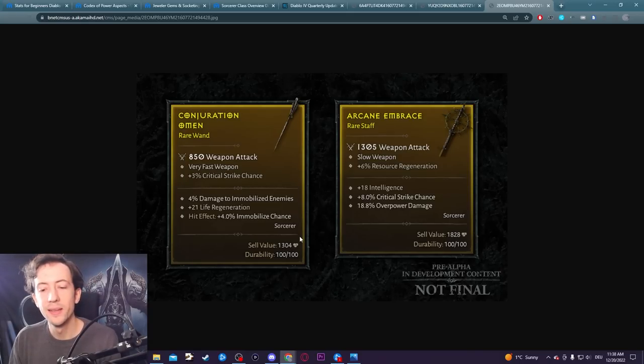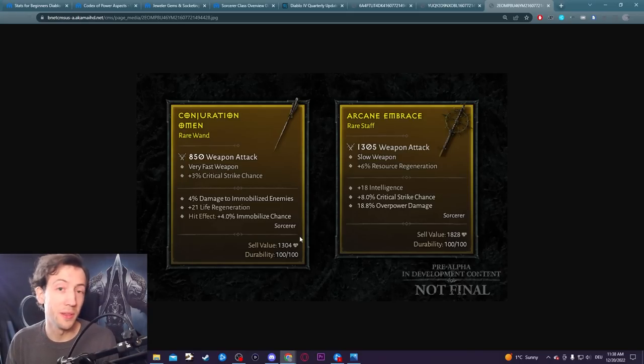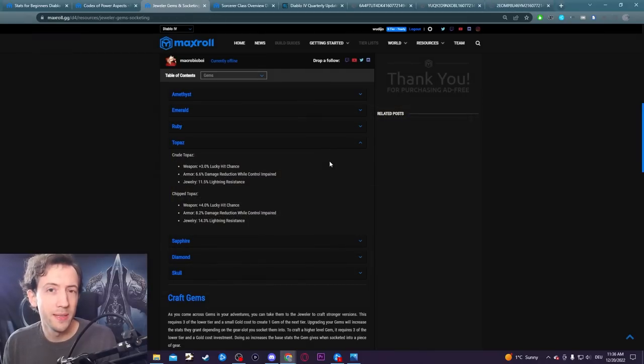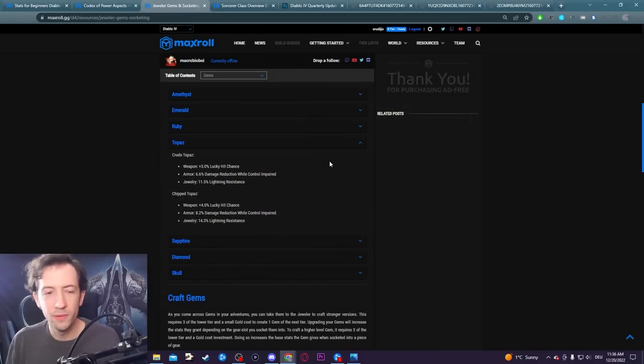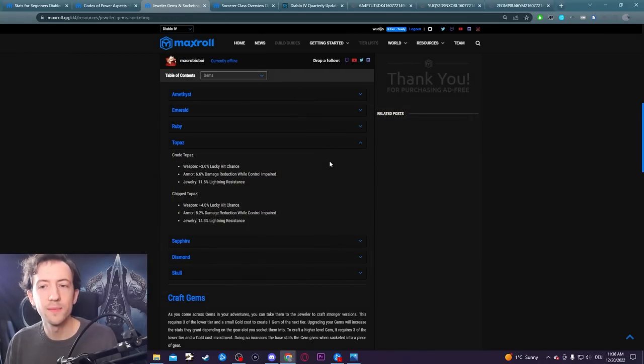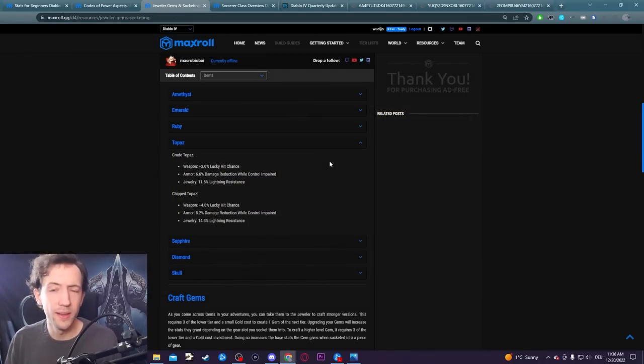Attack speed synergizes with procing and triggering more effects, so you can go even further in this direction if you want and have even more stuff going on. When I played the game most of the time I did not really rely too much on these lucky hit effects, but there are certainly some that are quite valuable.